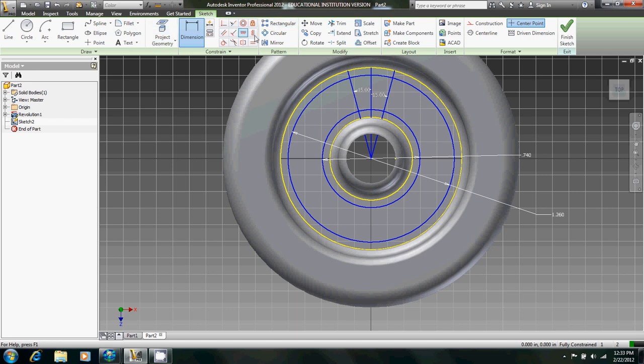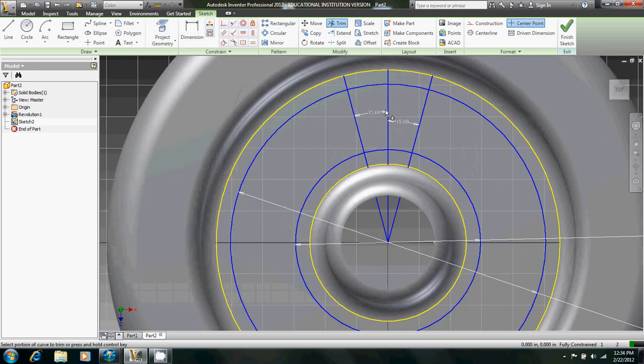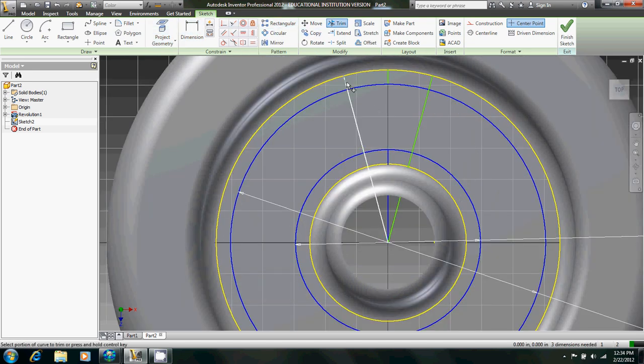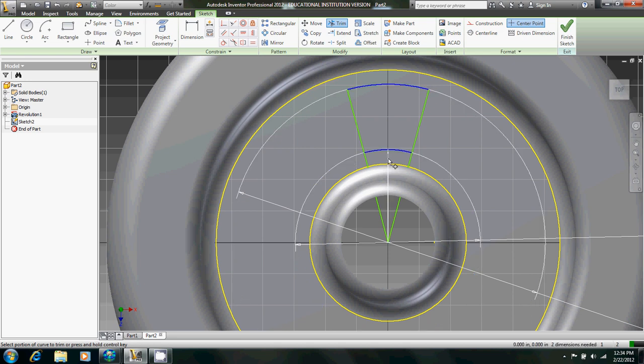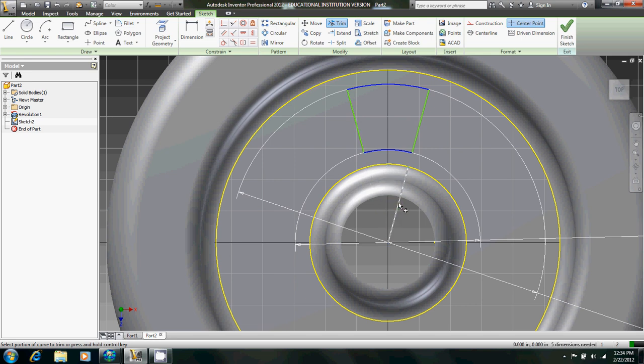Now we just use the trim tool to cut away some unnecessary lines.